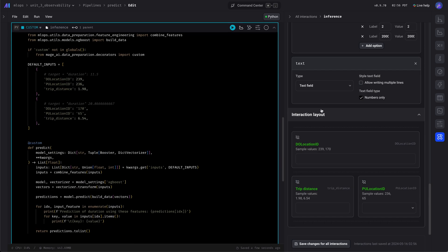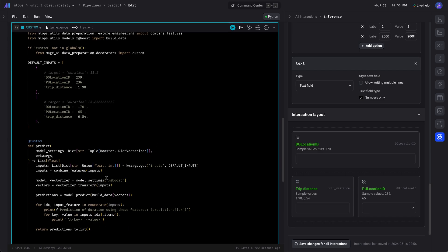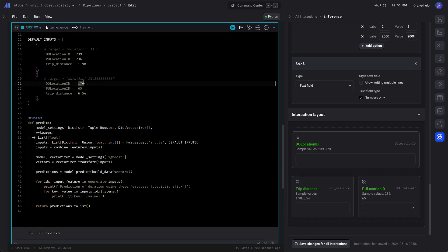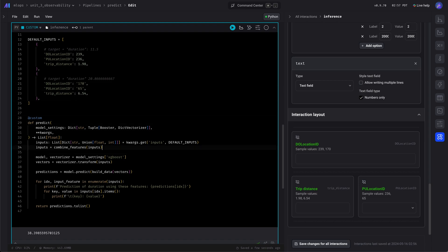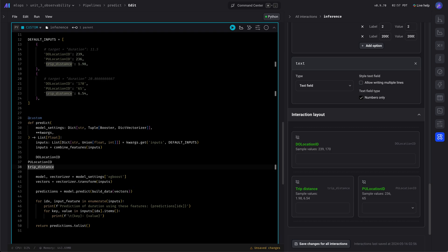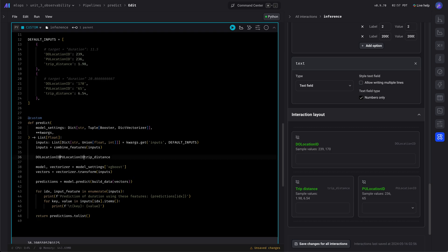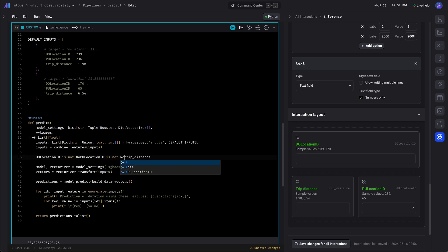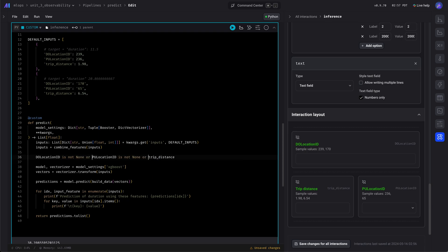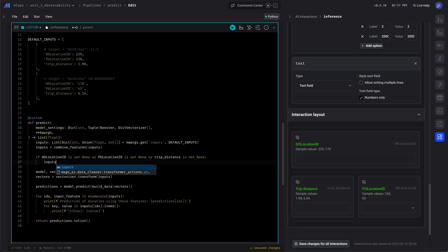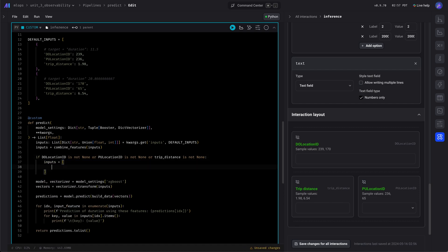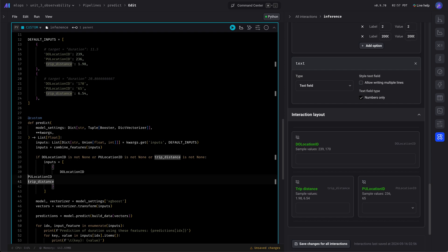Before we begin, we need to extract those values from the pipeline variables, which come from the keyword arguments. And we're doing this so that in case there's no inputs list, we can still extract it from the list payload.